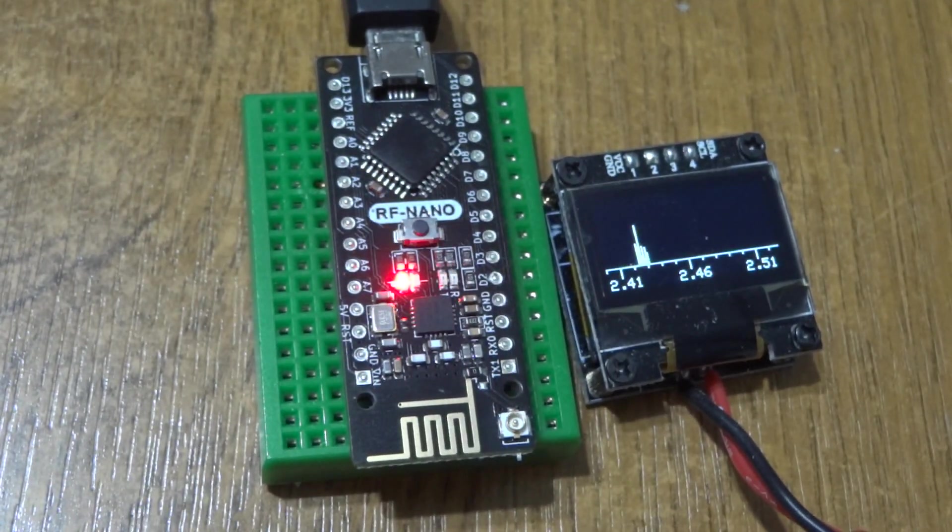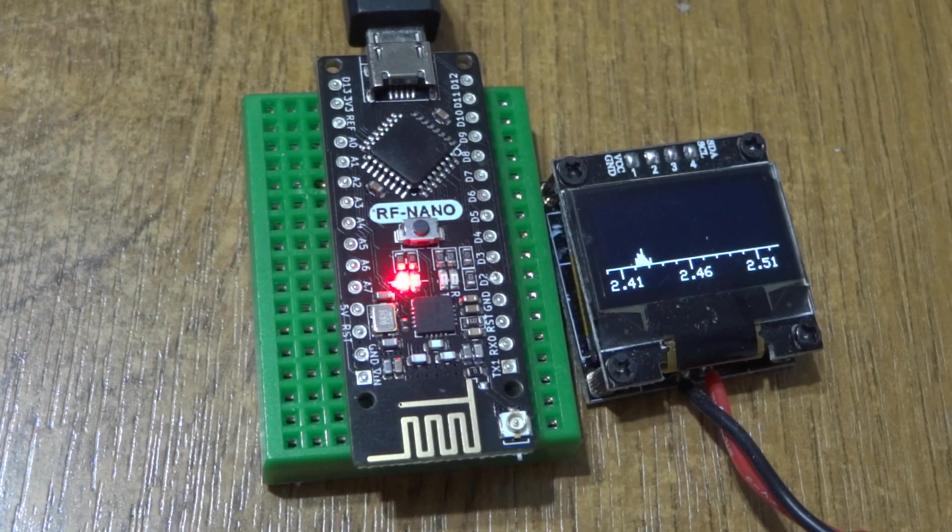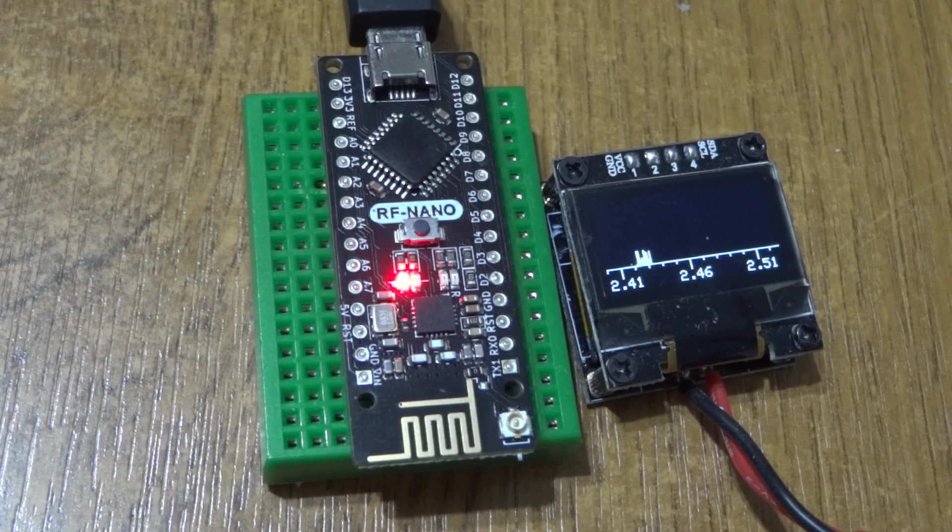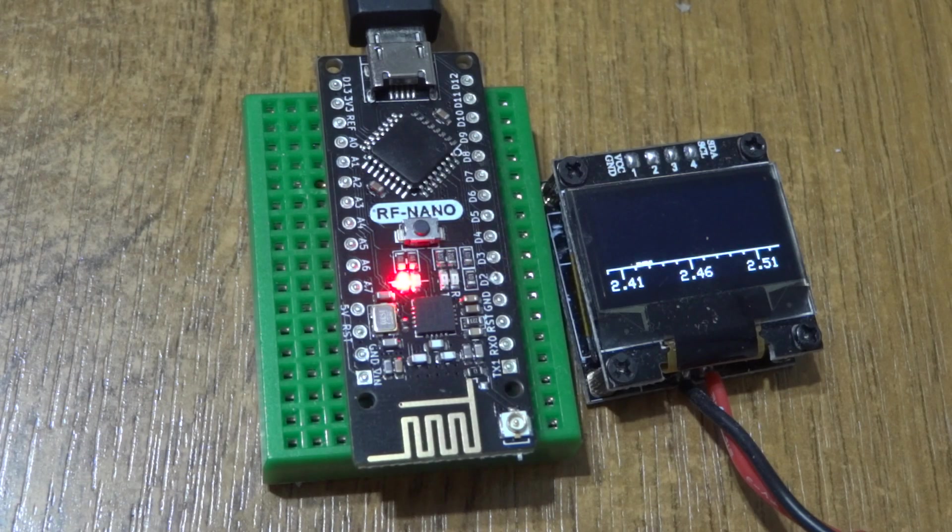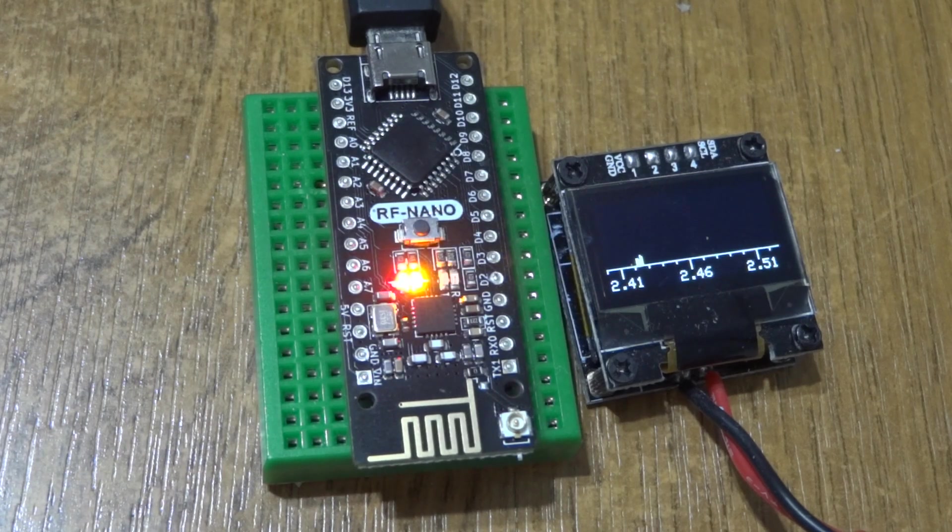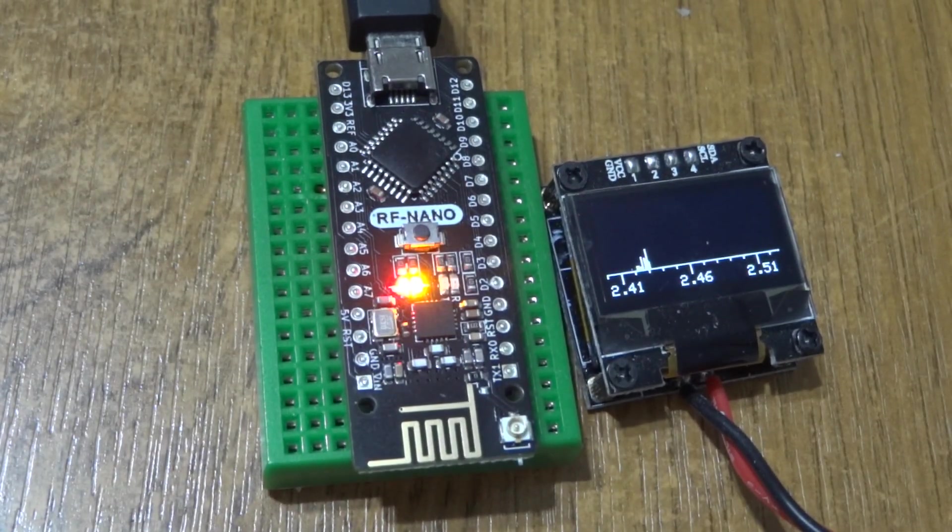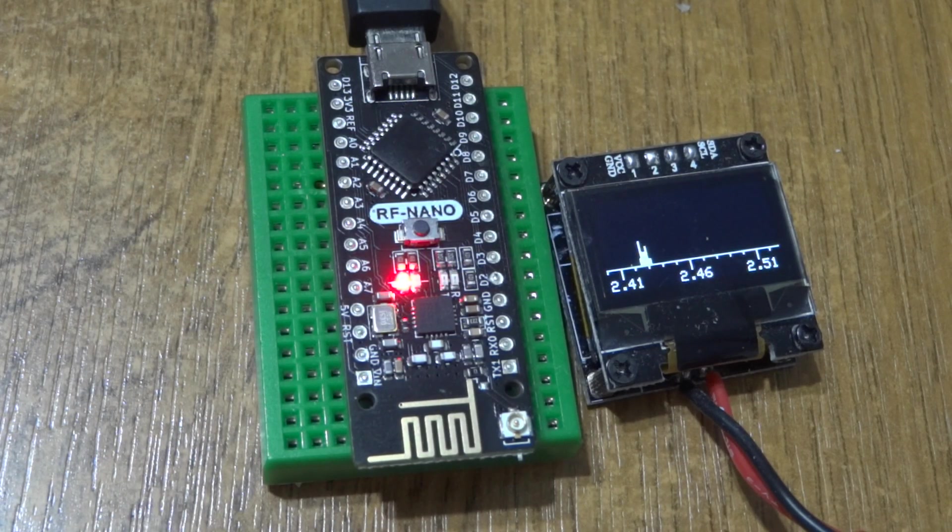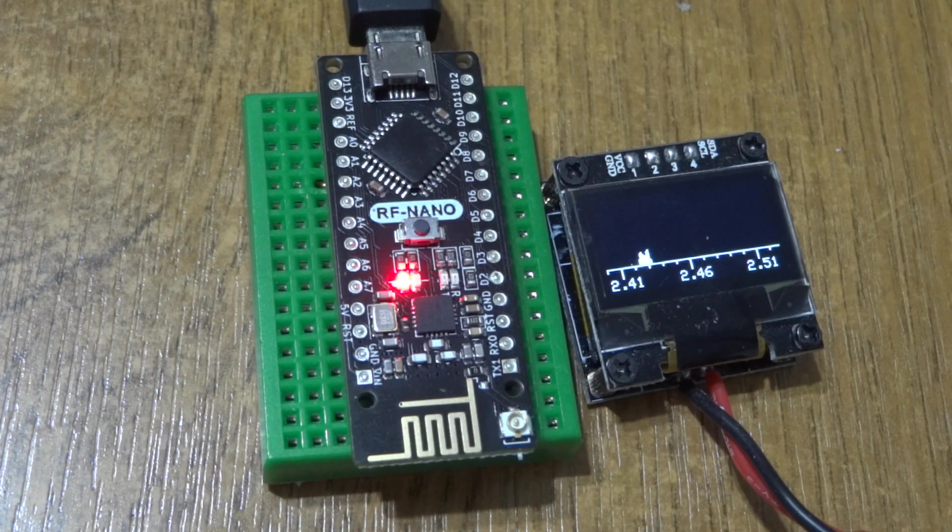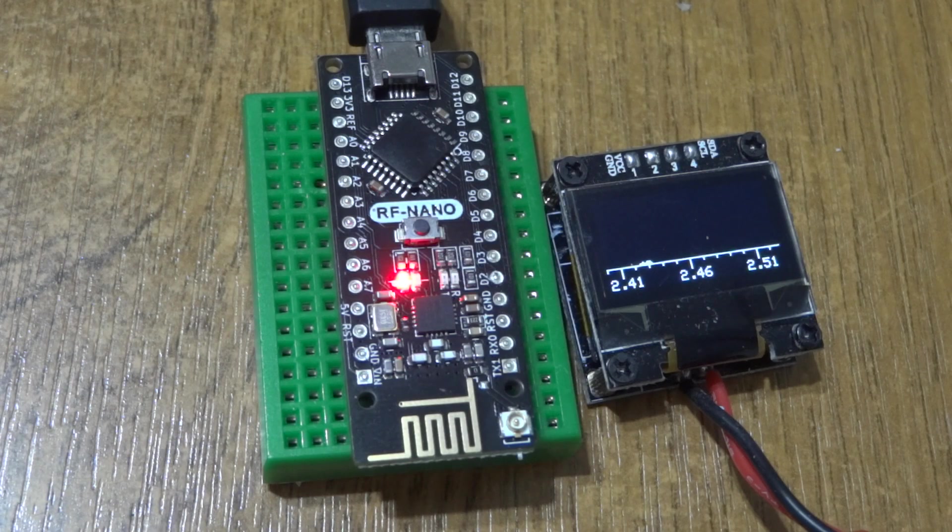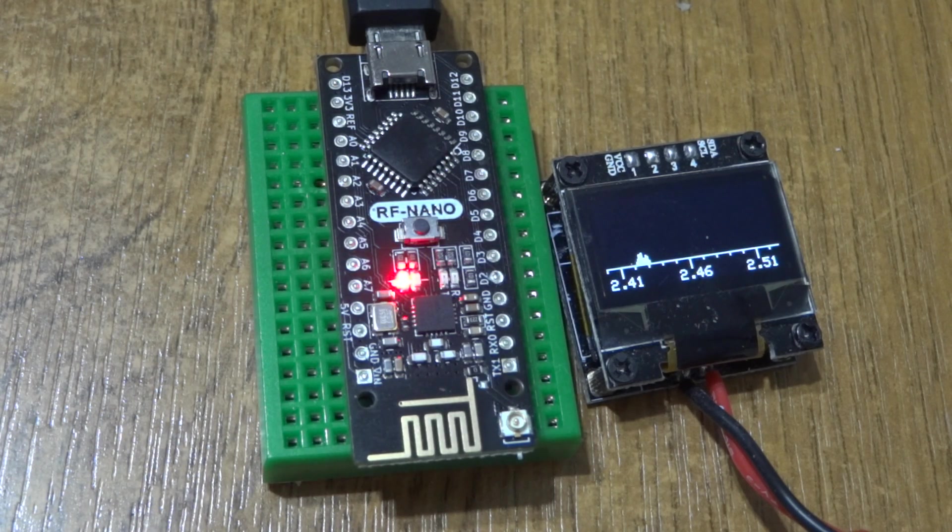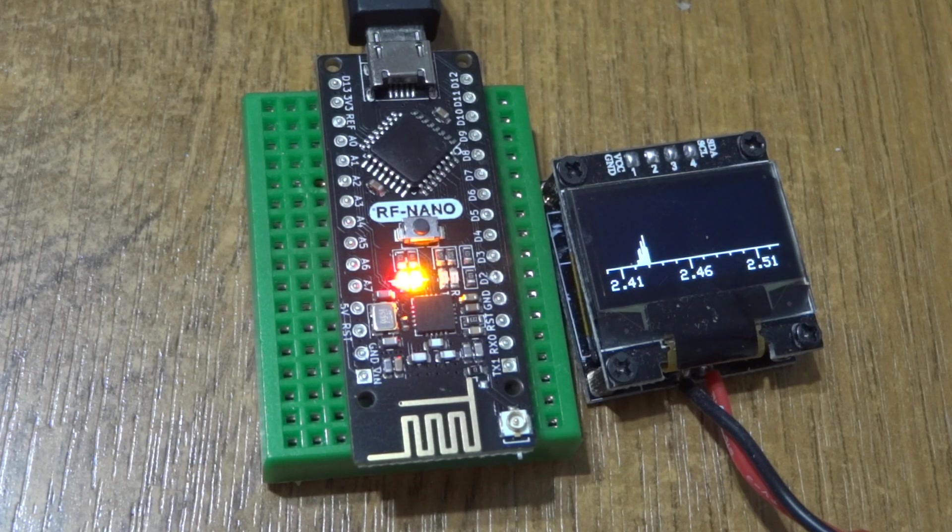Testing out the 2.4 gigahertz transmitter parts of this LGT8F NRF nano. We've got the RF nano and the Lantean copy of my frequency spectrum scanner. At the moment it's just running a blink sketch, so the signal you can see on the scanner is just from my Wi-Fi.